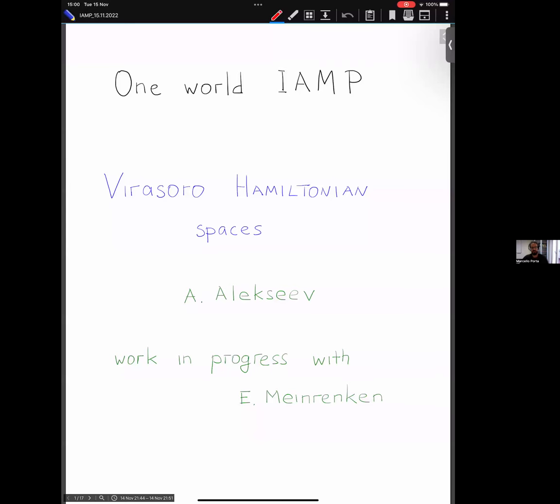Welcome everyone to today's IAMP One World Mathematical Physics Seminar. It's a great pleasure to introduce today's speaker, Anton Alexeyev from the University of Geneva. The title of today's presentation is 'Virasoro Hamiltonian Spaces.' Anton, the floor is yours.